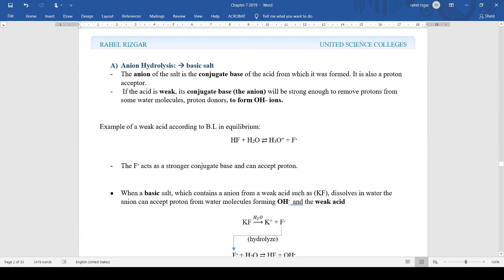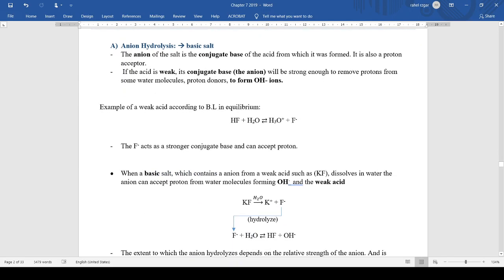First, anion hydrolysis, which applies to basic salts. Why do we talk about this? For basic salts, when you dissolve a salt, how can it be basic? It's just an ionic compound — it doesn't contain OH⁻. How can it make the solution basic? That's because the anion of a basic salt is actually the conjugate base of an acid.